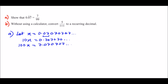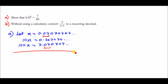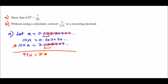Now the sequences are lined up — you have 07 in the x equation matching 07 in the 100x equation. Subtract the x equation from the 100x equation: 99x equals 7.07 recurring minus 0.07 recurring. All the recurring decimals cancel out, leaving 99x = 7. Divide by 99 to get x = 7 over 99. Proven.